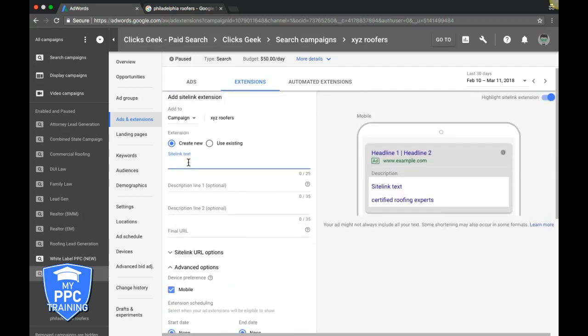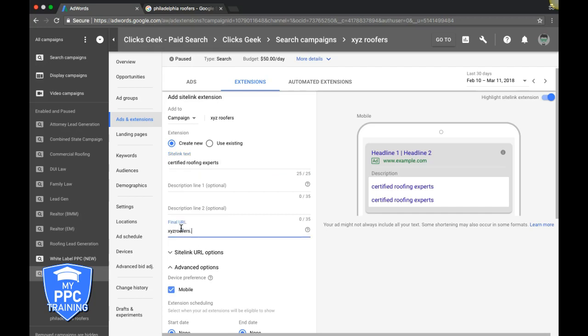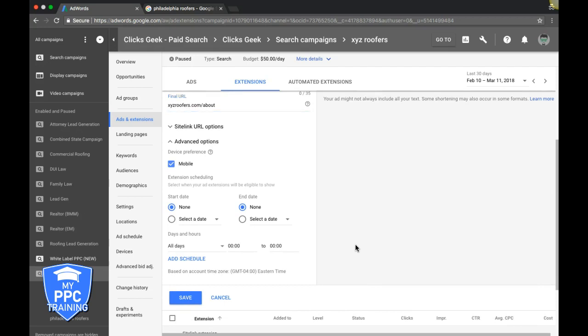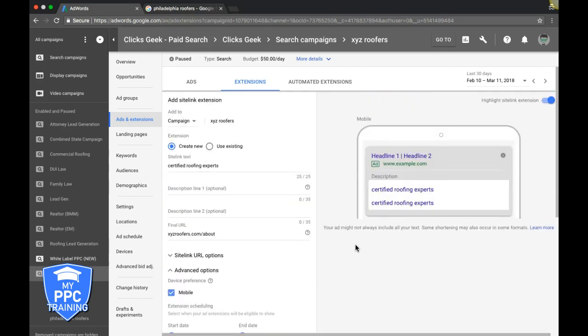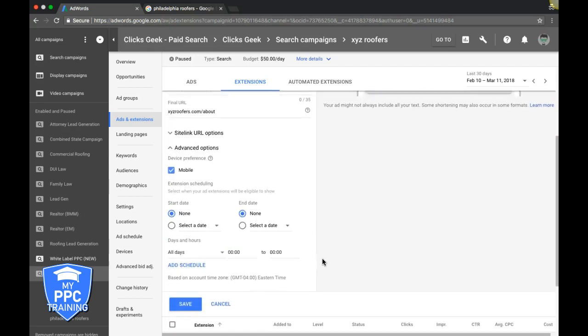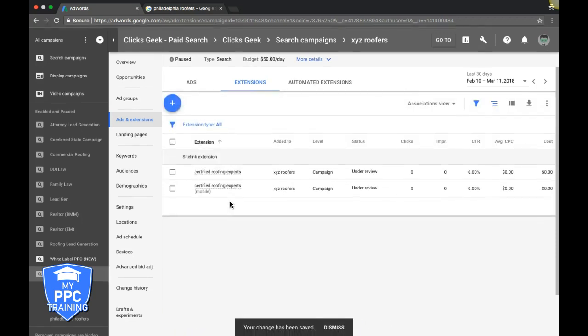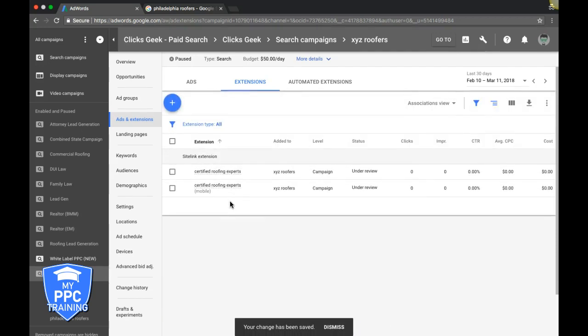We have our first sitelink. If doing it our way, we'd go back and create the same one for mobile. This could link to an about page, or the homepage if you have information about certifications. You want to take people from the sitelink to the most relevant page on your website.